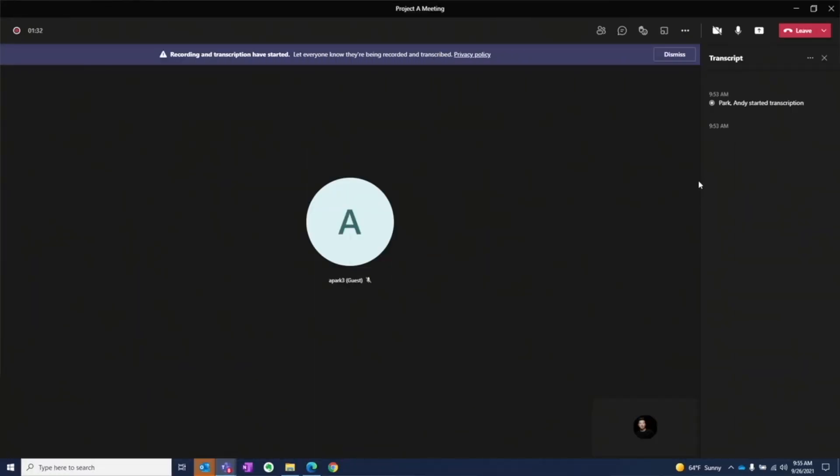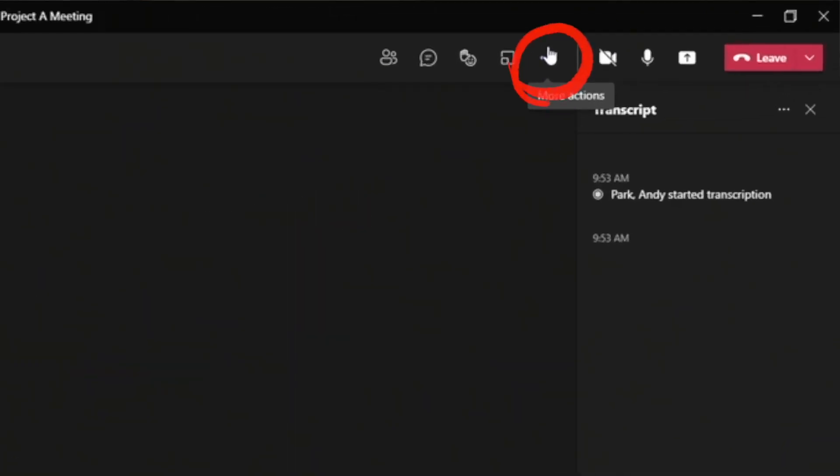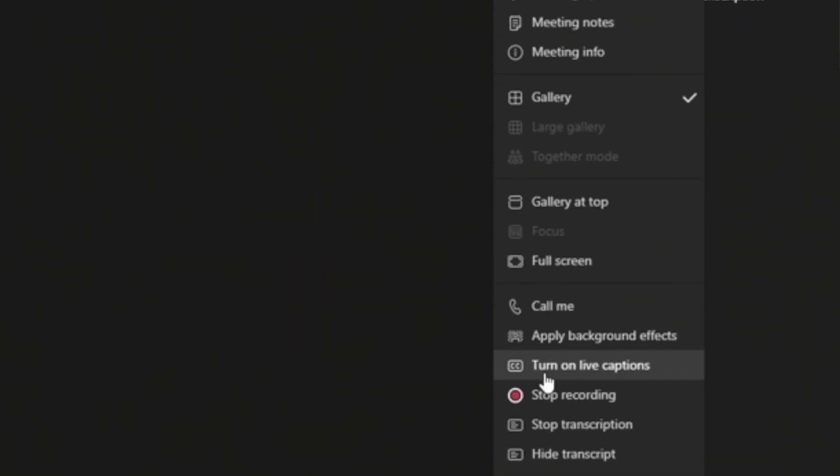And this banner will remain on their screen until they dismiss the notification. To end the recording, you can go back to More Actions and select Stop Recording, or simply end the call.